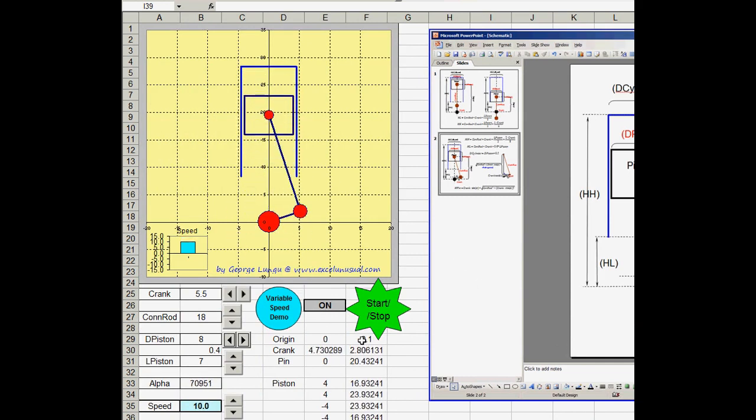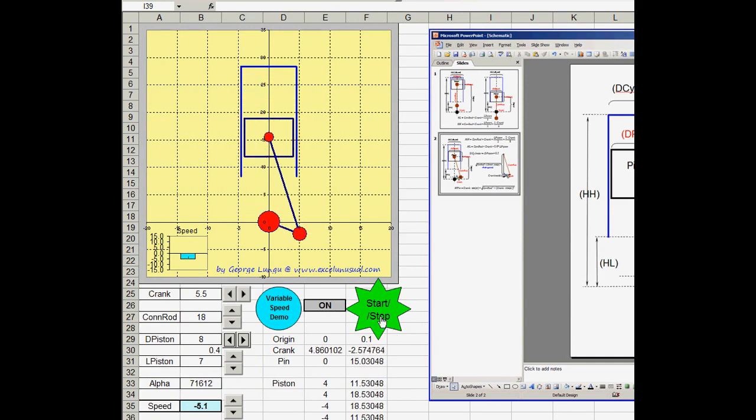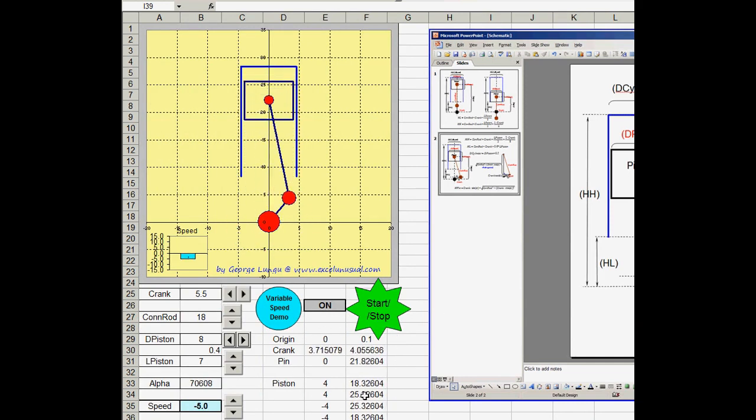And after that, once we have the formulas right and the drawings, it's very easy to create this in Excel.